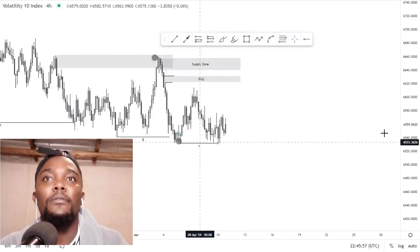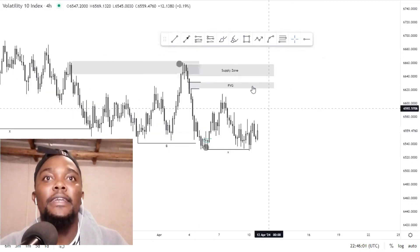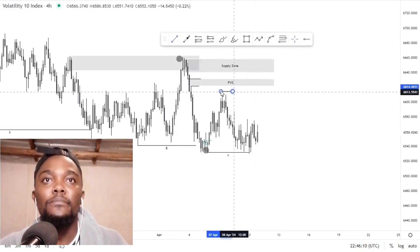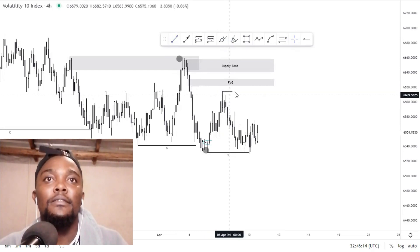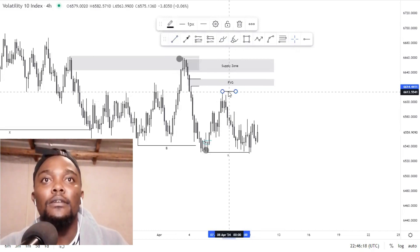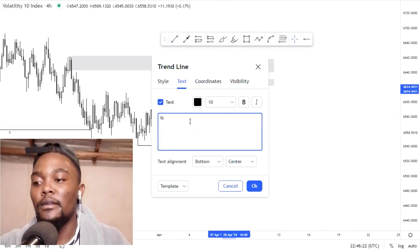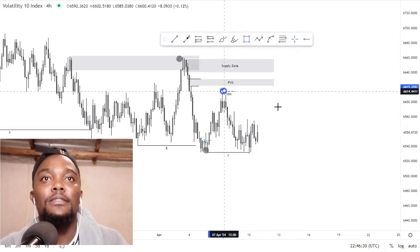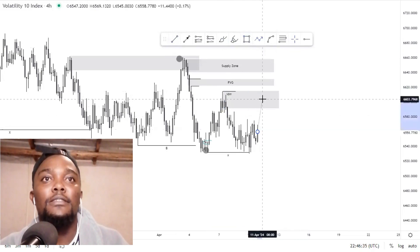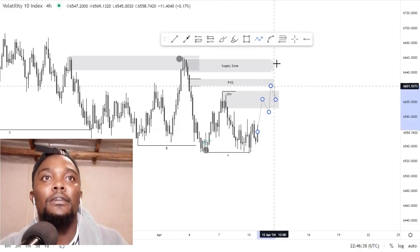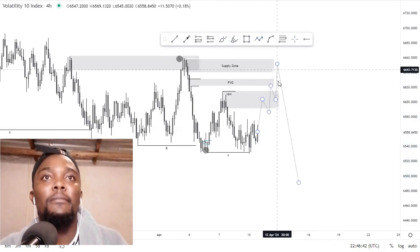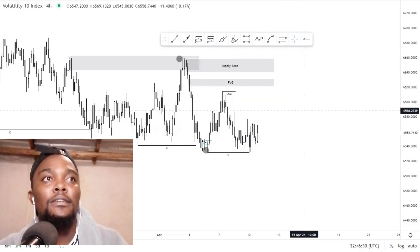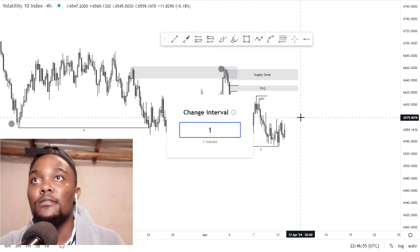These are the areas where we want to look for selling opportunities. This can be the IDM — the inducement. The IDM means that traders will get into the market early around this supply zone. Most traders will enter here, the market will push up to take them out, and then we'll get those nice entries around the fair value gap or the supply zone. We don't yet know which level will hold when the market reaches those areas, so it's nice to have this type of setup mapped from the higher time frame.